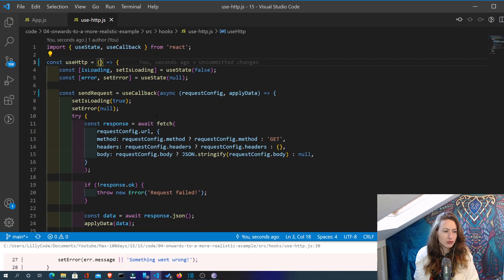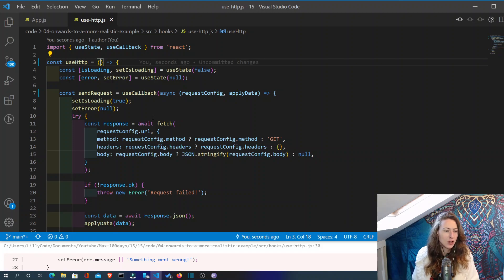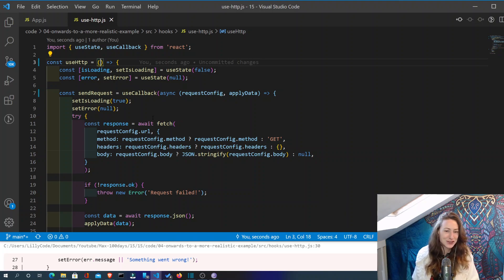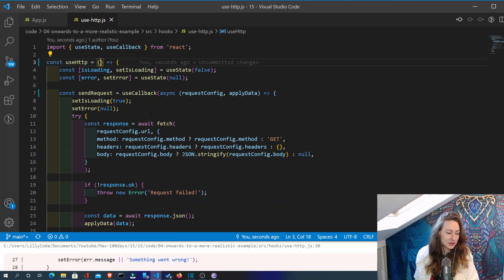Still figuring this out myself, guys. The hooks are confusing me a little bit. But we'll get there. I'm just relaying what Max is saying but it still hasn't clicked for me yet. It clicked yesterday when we made our basic hook, but he's moved a lot of things around in this one and I'm confused. Just keep going.